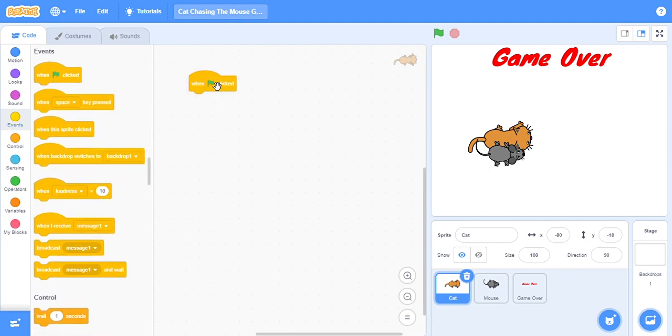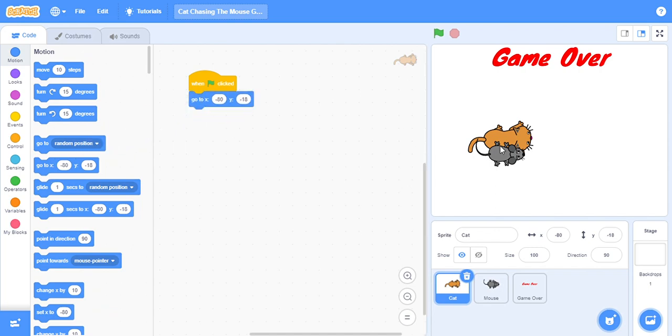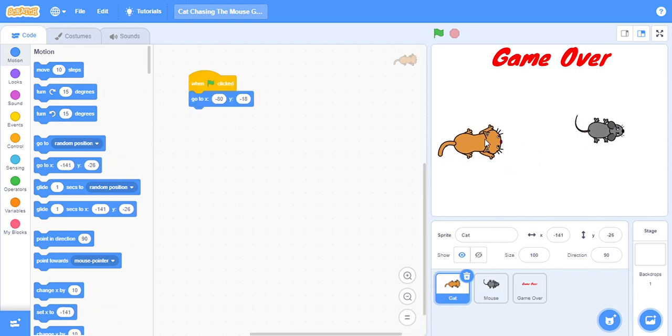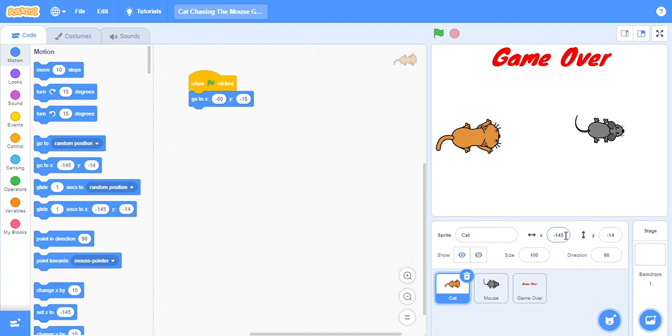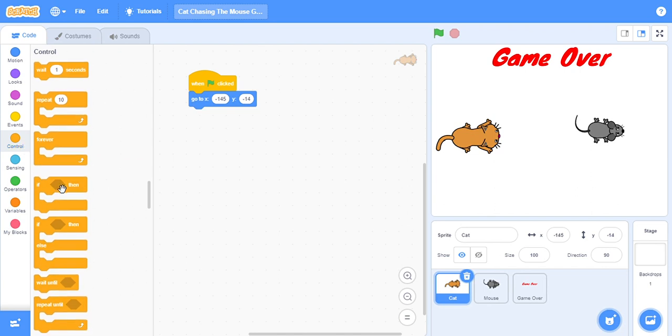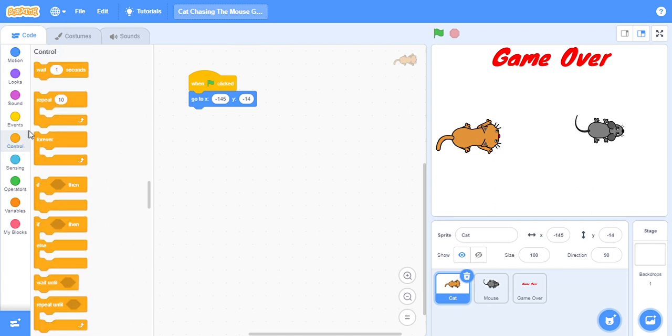So we will click on cat, we will go to Events, when flag clicked, which means when we start the game it should go to the x position. Its x position should be here, so this position is when I drag it here, minus 145, and y is minus 14.